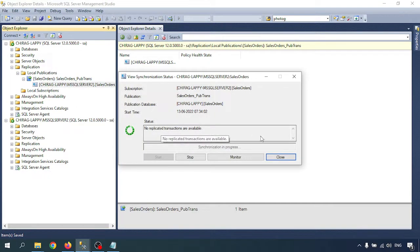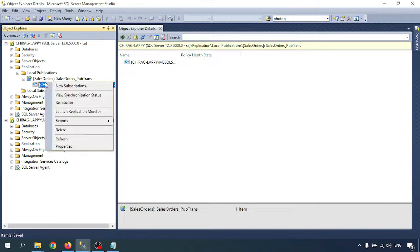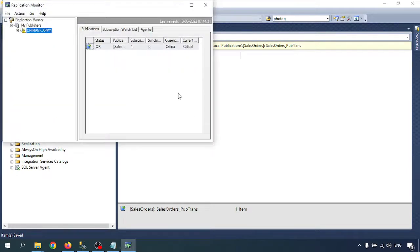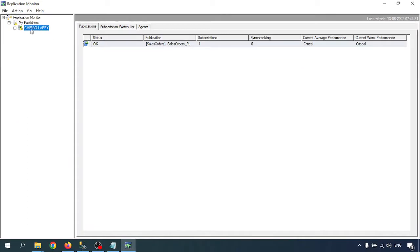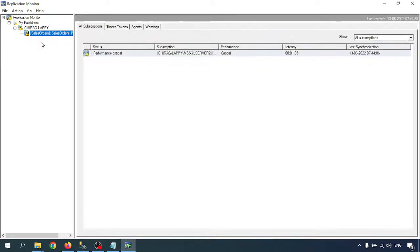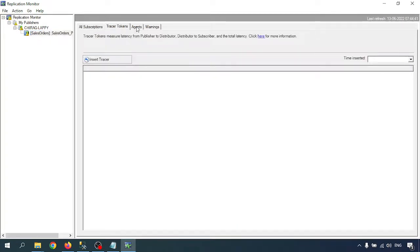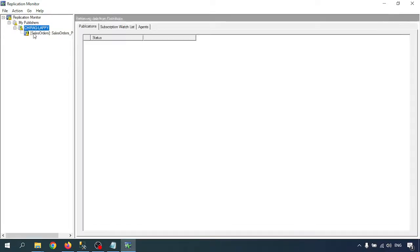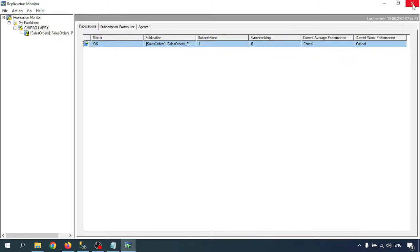Check if synchronization is working or not. Yeah, this is working. Go to the replication monitor and check the replication is working correctly. Chirag Lappy is the snapshot. This is my replication is working. Go to the agent, yeah running completed. Click synchronizing, so my replication is working.